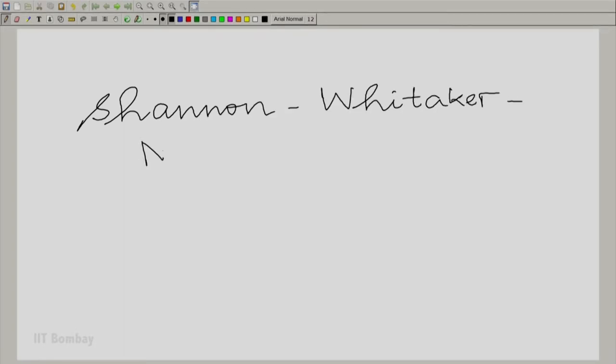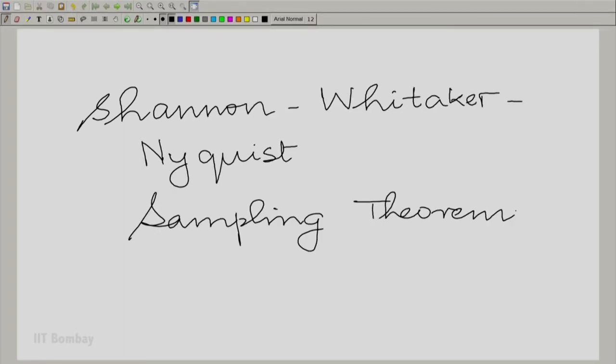We are going to state what is called the Shannon-Whittaker-Nyquist sampling theorem. These are all names — Shannon, Whittaker, Nyquist — and Whittaker actually needs to have a double T, though I have seen different spellings. The point is there are several researchers who have contributed to the idea of sampling and reconstruction, and these are among those associated with this theorem.